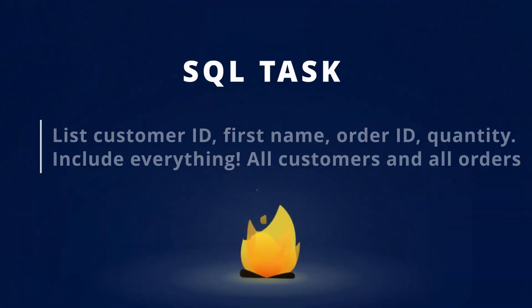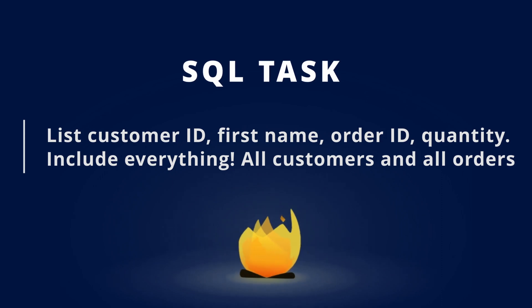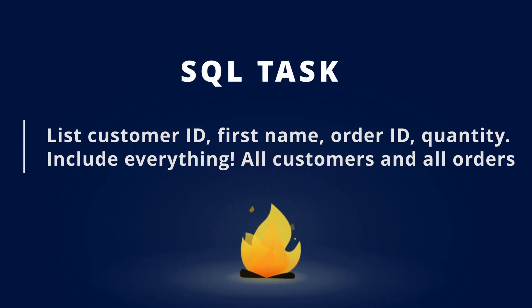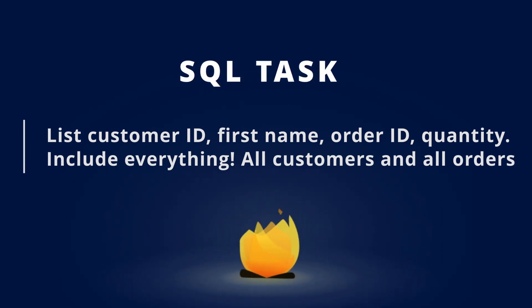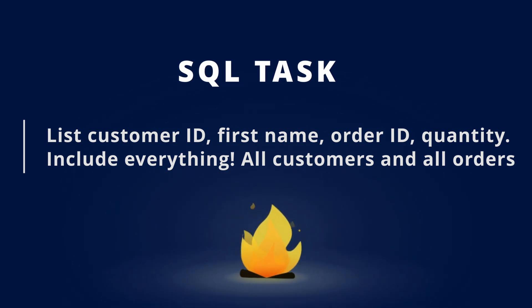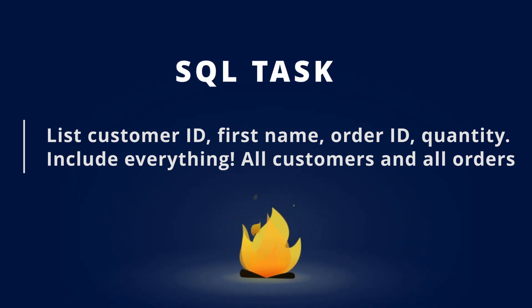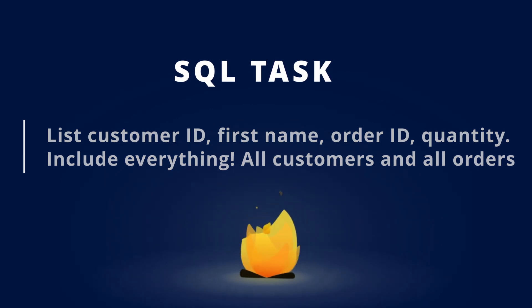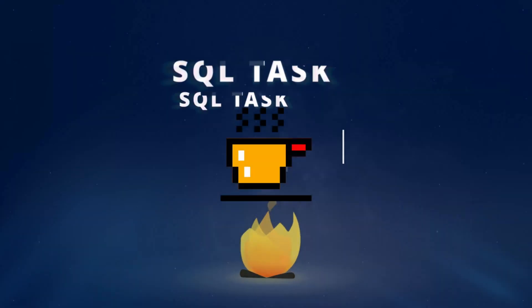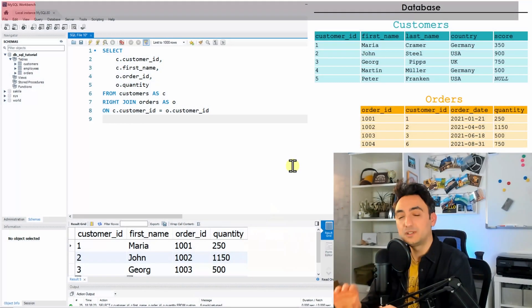Alright, let's move to the last one. We have the full join and we have the following task: list customer ID, first name, order ID, quantity, but this time include everything - all orders and all customers.